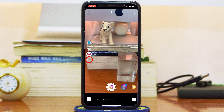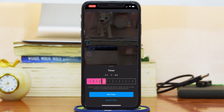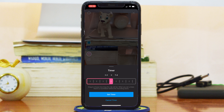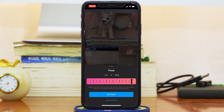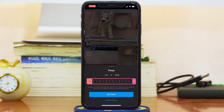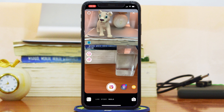The last option is Timer, which lets you select the length of the video you want for your Reel. You can choose anything between 3 seconds and up to 15 seconds, which is the maximum Reel video you can create. Go ahead, set the time you want, and then tap Set Timer.